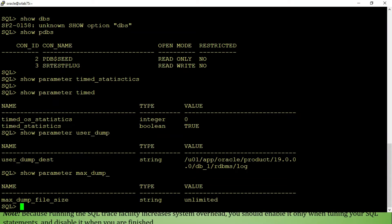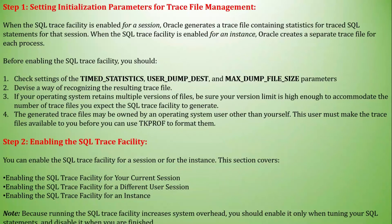Before enabling SQL Trace, TIMED_STATISTICS must be set to TRUE if it is false. USER_DUMP_DEST is the location for trace files — you can define your own location, but by default it uses the standard location. The trace file size will be generated based on SQL query performance diagnostics. If your operating system maintains multiple versions of files, be sure your version limit is high enough to accommodate the number of trace files you expect the SQL Trace Facility to generate.